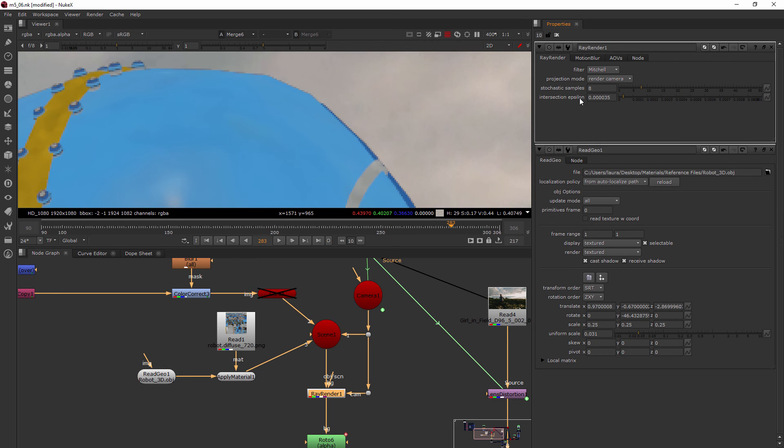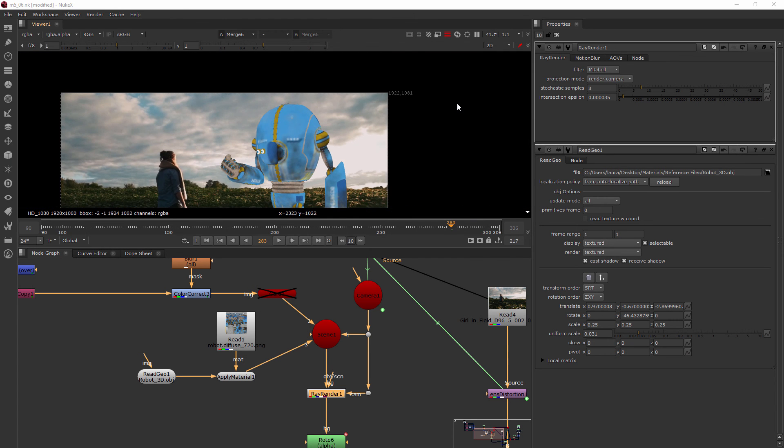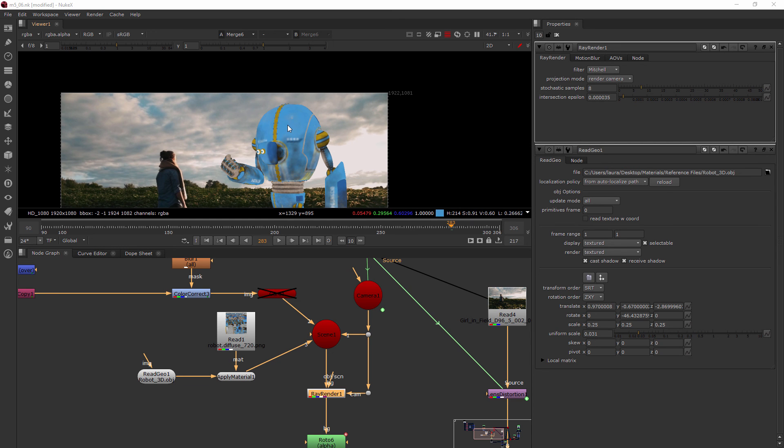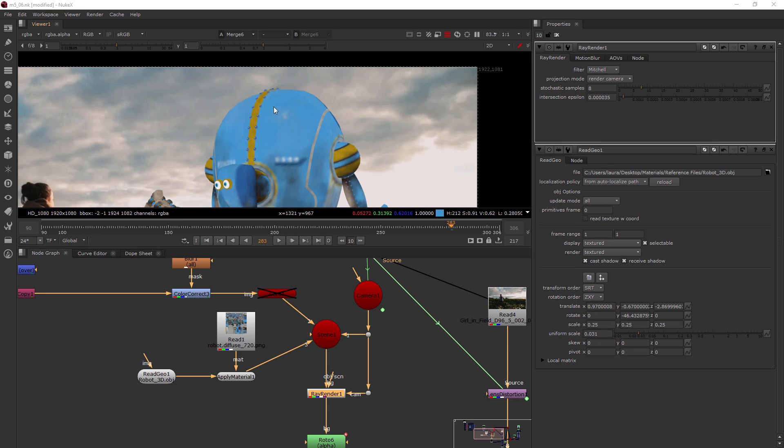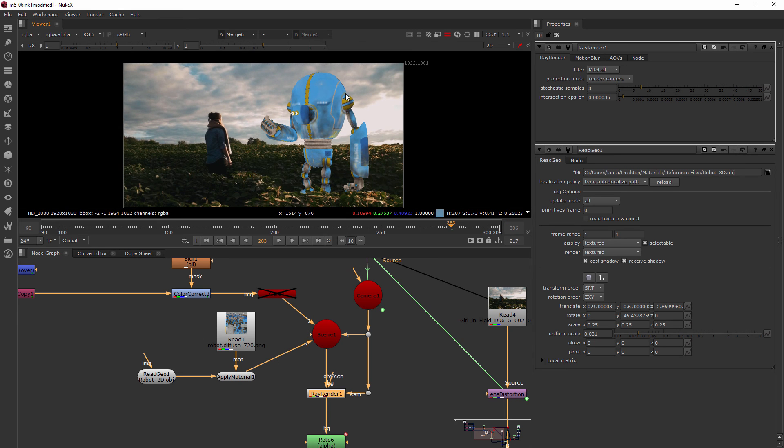We've also got our intersection epsilon. What is that talking about? That's talking about the error threshold for our triangle ray calculations. Whenever the ray of this render shoots out this little point and it looks for this geometry, how many errors are we going to allow? It's got an extremely low error rate. The higher that is, the faster it's going to go in terms of render time.